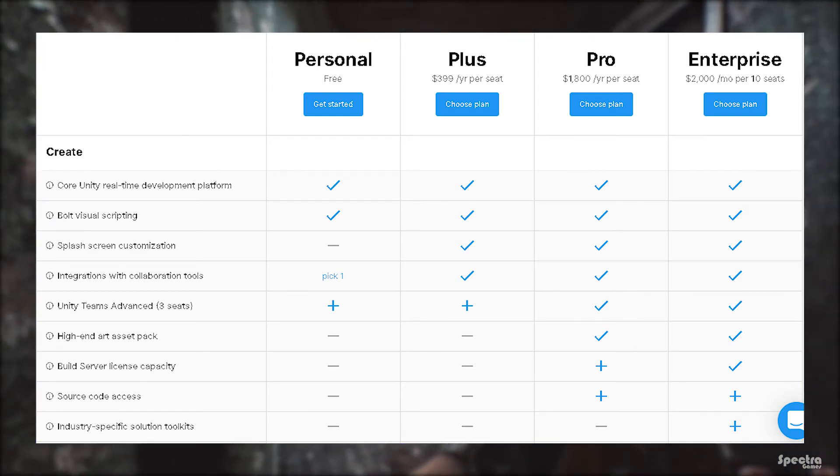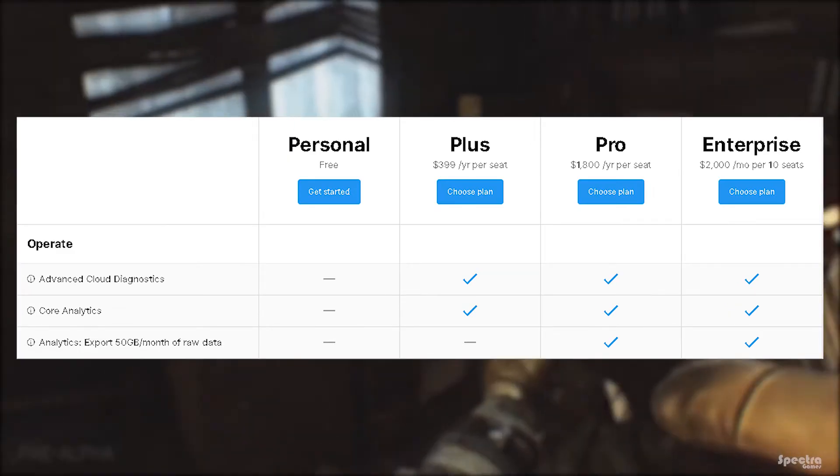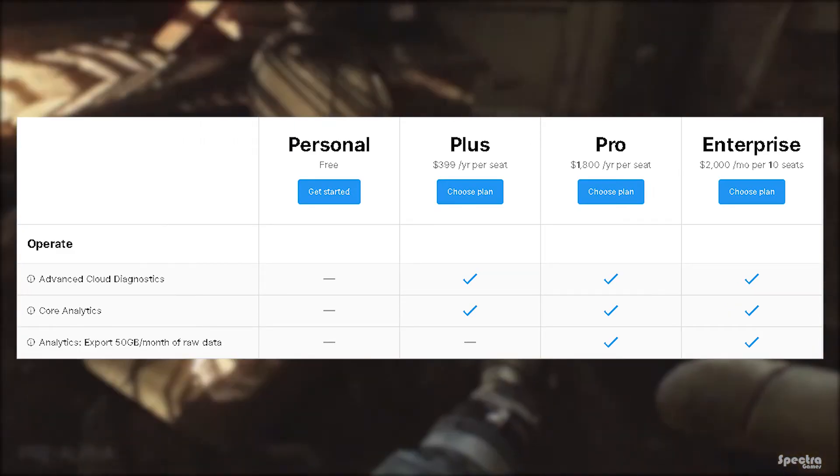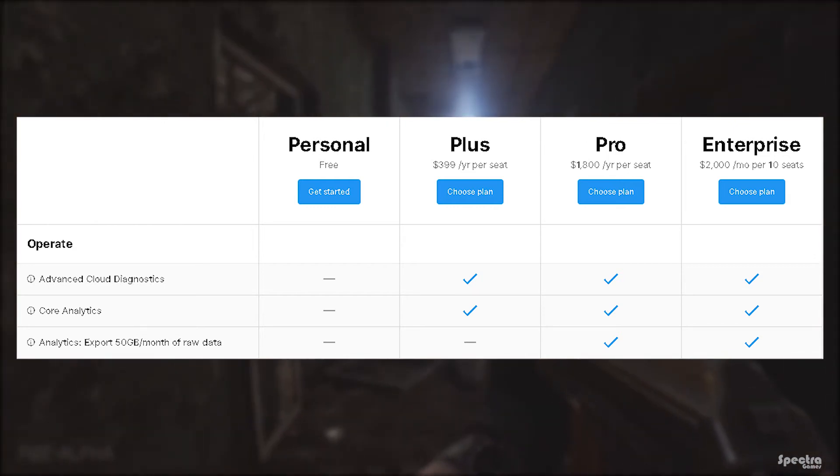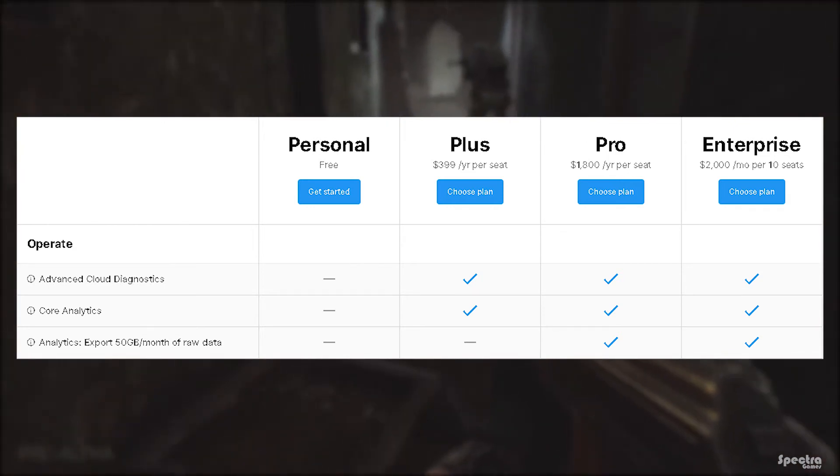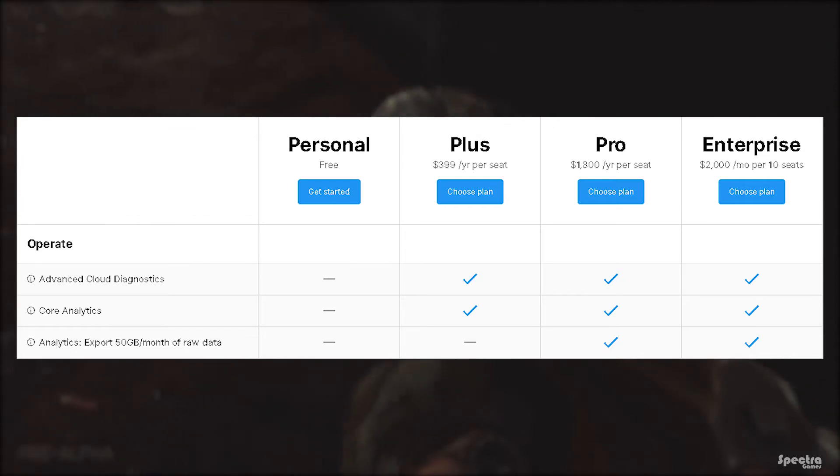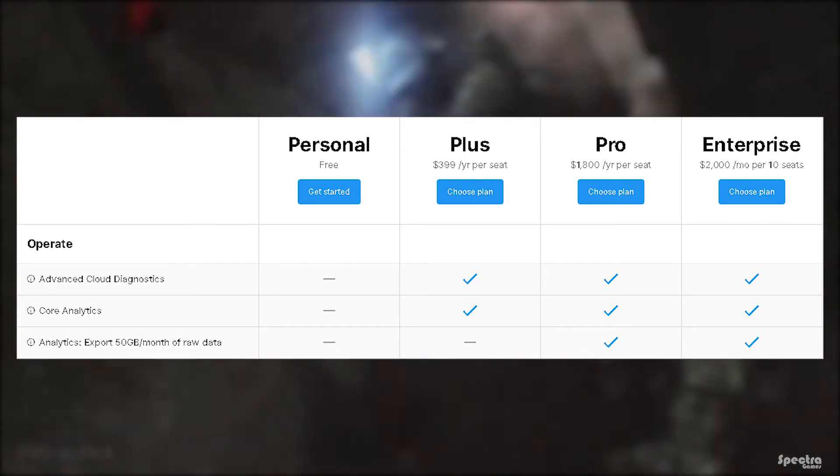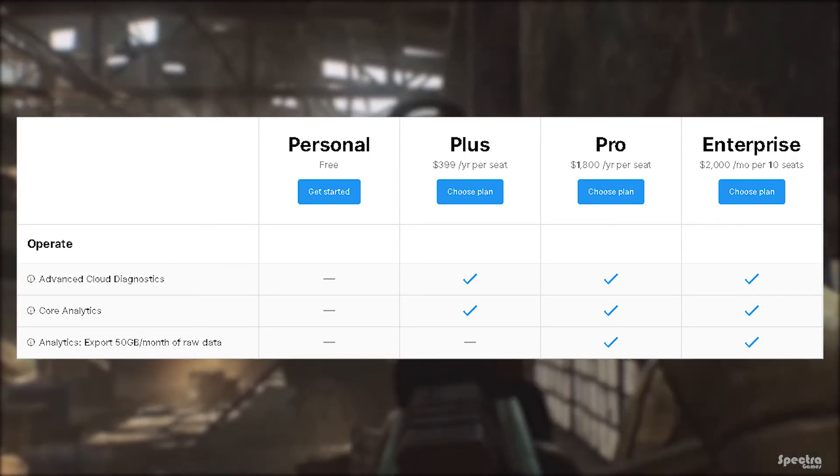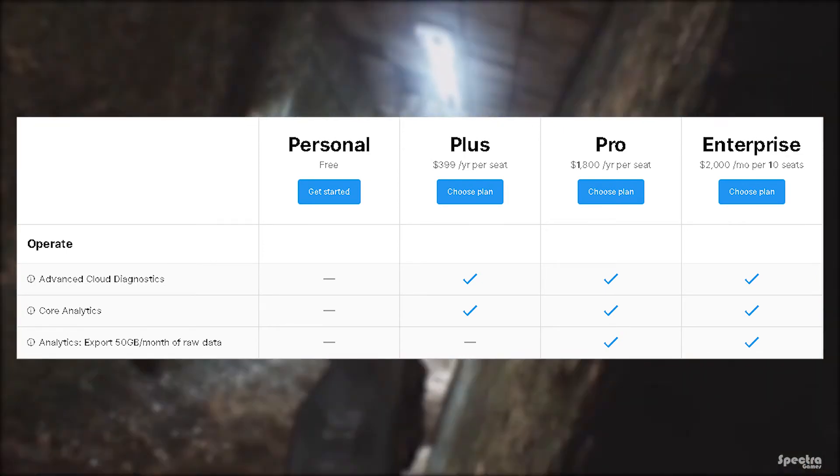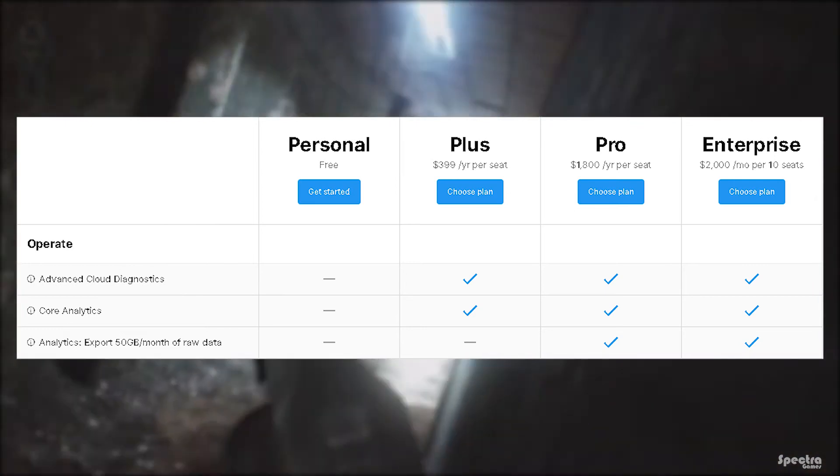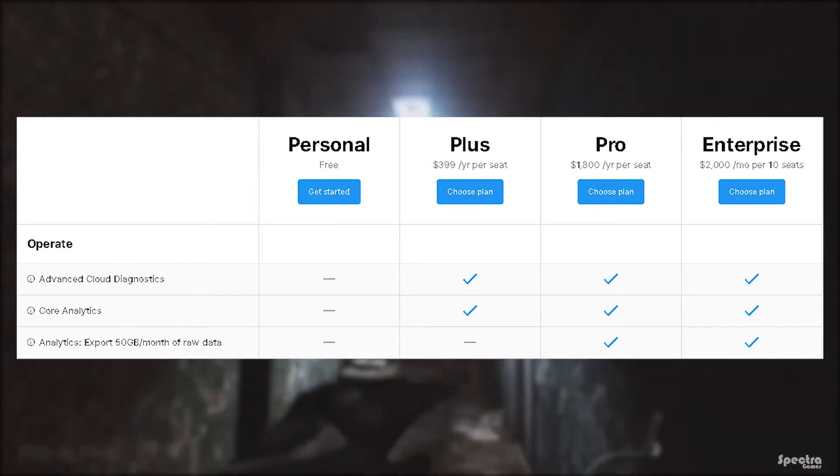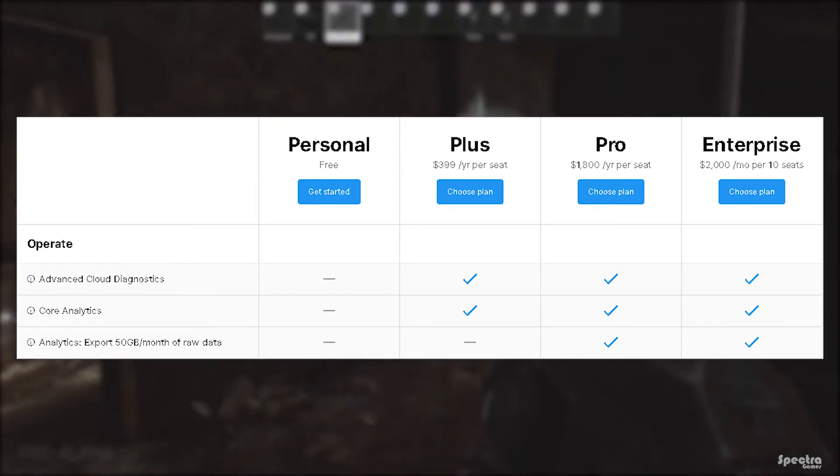The Operate portion in the table contains advanced cloud diagnostics that allows you to receive users' feedback and report issues with captures in real time, available in Pro, Enterprise, and Plus plans but not in the personal one. Core analytics gives you access to all the analytics of your game to see players' behavior in order to improve gameplay and optimize monetization, available in all paid plans but not in the personal one.